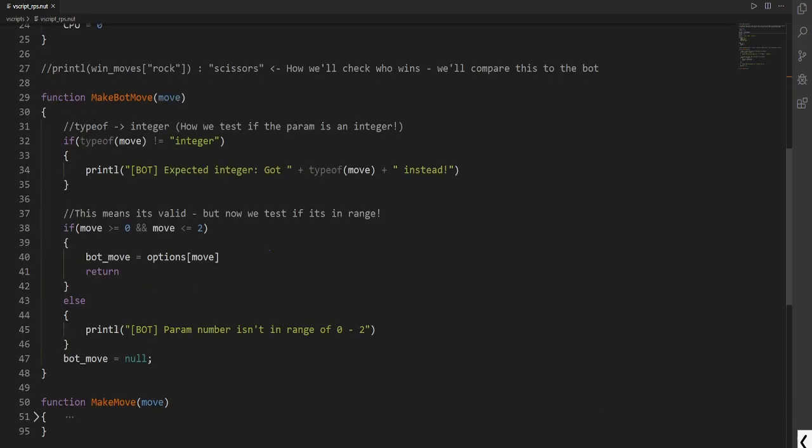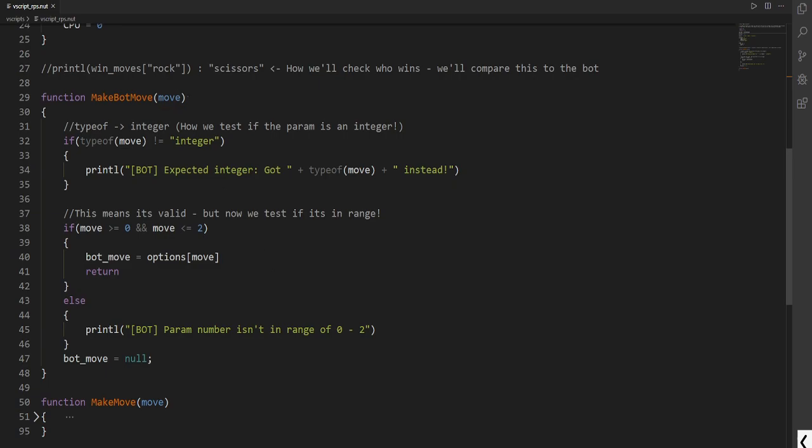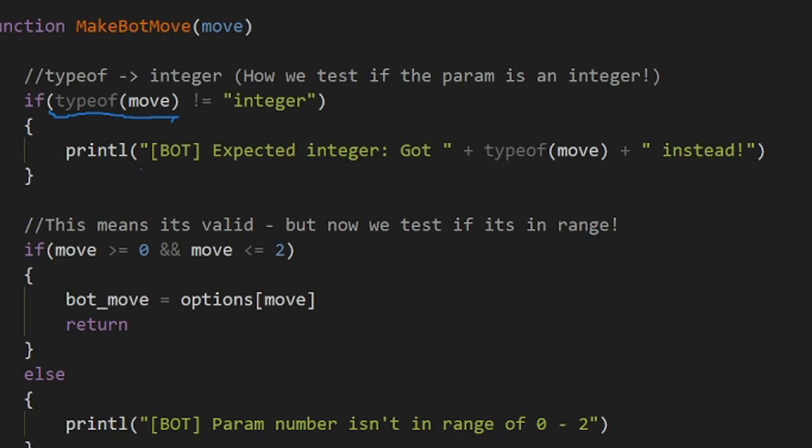So the first function is to make the bot move. With strongly typed languages we usually have a data type in front of a parameter. But remember that this is a dynamically typed language. So the compiler will know what move is. But the issue is with dynamic languages we don't know what this is initially. So this is why we have typeof.